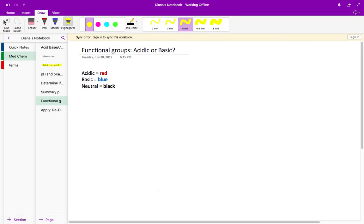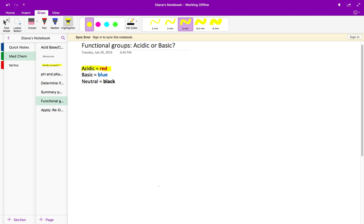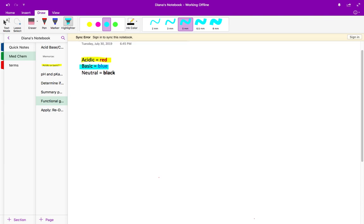In the last video we went over acidic functional groups, which included carboxylic acids, phenols, sulfonamides, and amides. So before watching this video make sure you are familiar with the acidic functional groups. In this video we're going to go over the basic functional groups — there are only three main ones — and in the next video we'll talk about neutral functional groups.